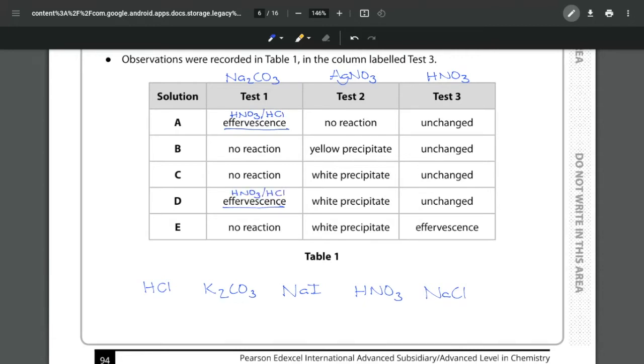Now in order to figure out which is which we're going to have to look at another test and the only one that we get a difference in reaction is test number two.